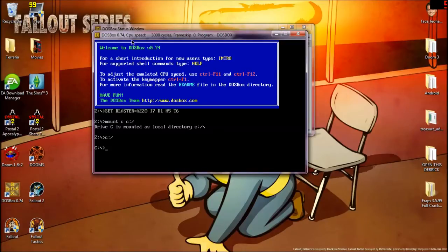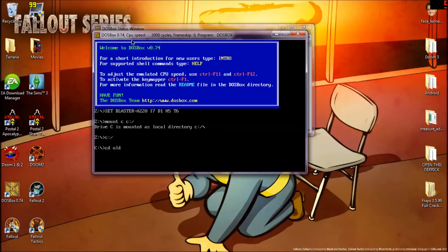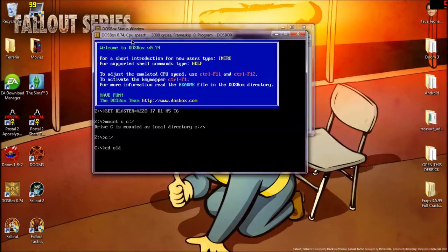First thing you need to do is type CD space the name of the directory which your games are in. So for me, it's old. I recommend old or DOS games, something of that sort, but it has to be less than eight characters long. Eight characters or less, rather.